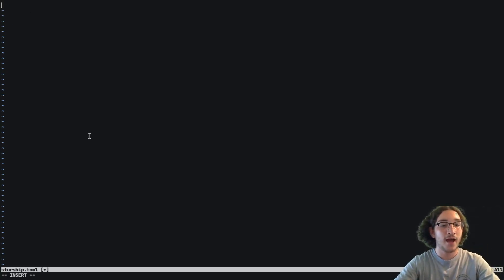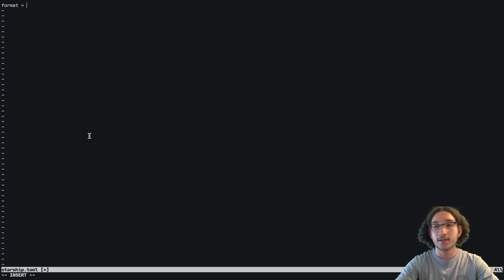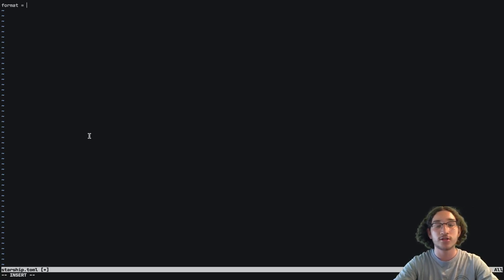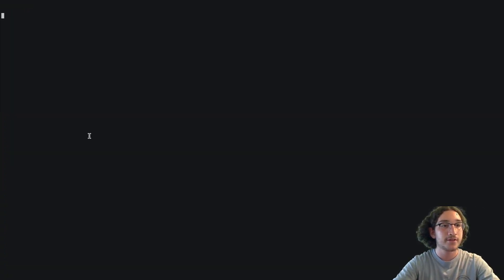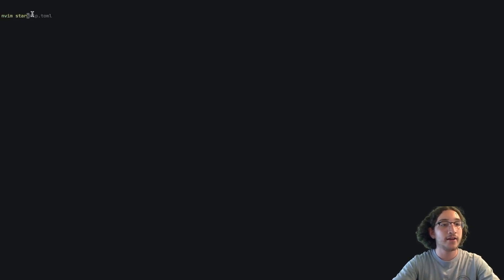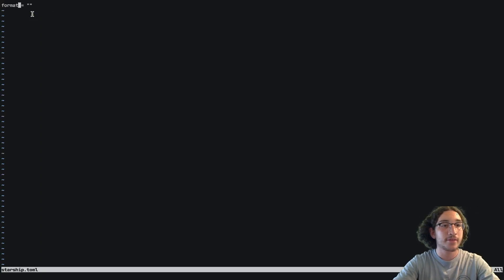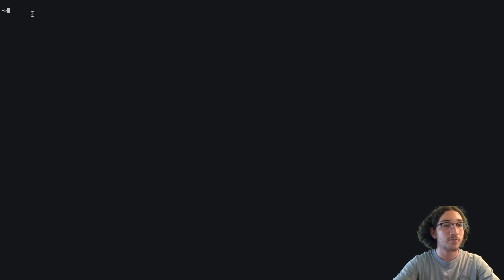The first value we have is called the format value, and it basically says what order you want the modules — each of the sections of the prompt — to be in. If we put just empty quotes and save and close, you can see that our prompt is now nothing — there's nothing in the prompt. If we go back to the file we can write something in here, like an arrow, and now our prompt is just the arrow.